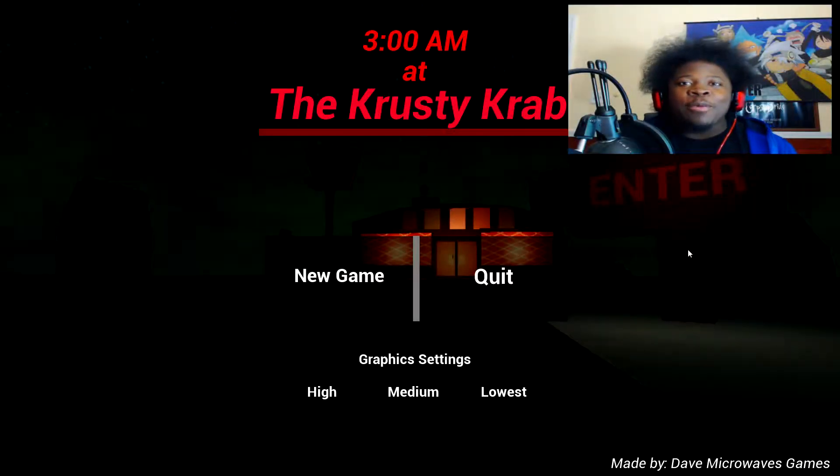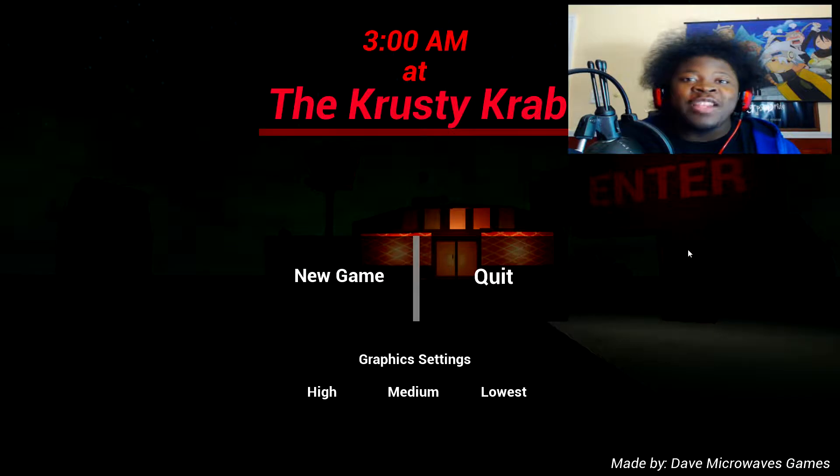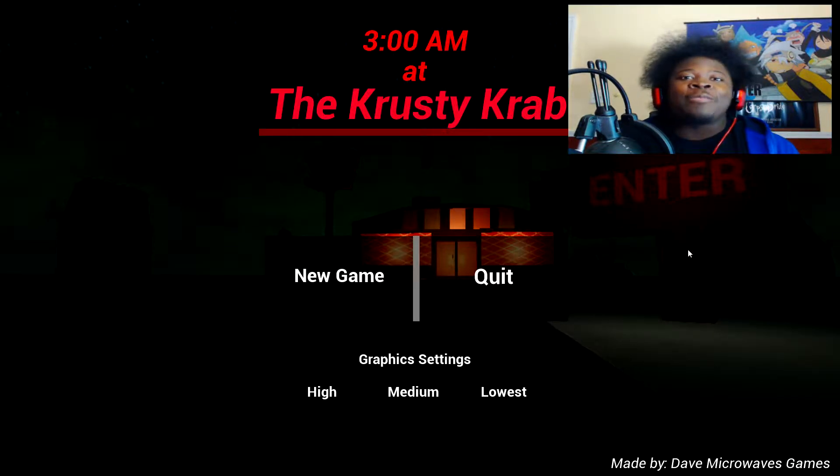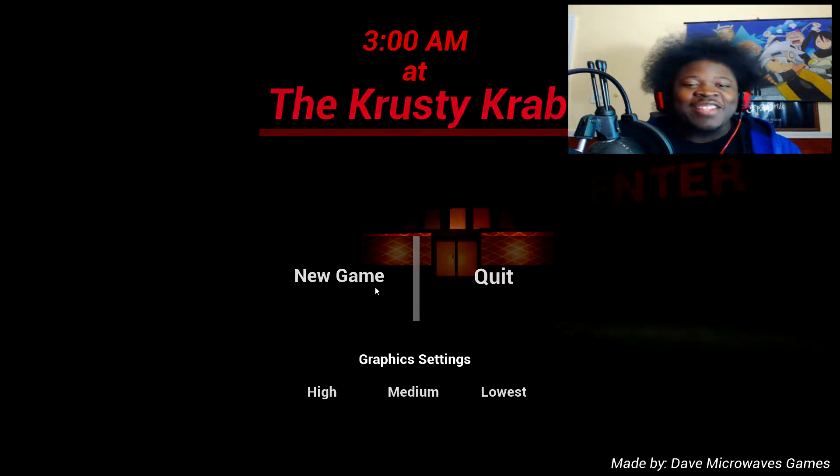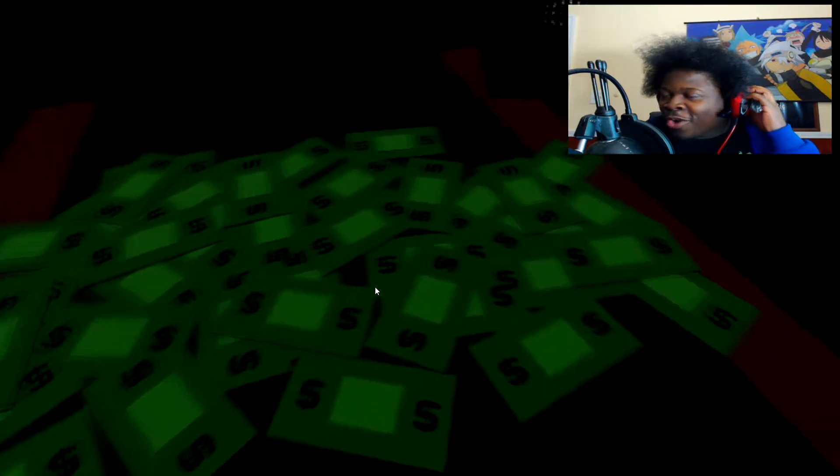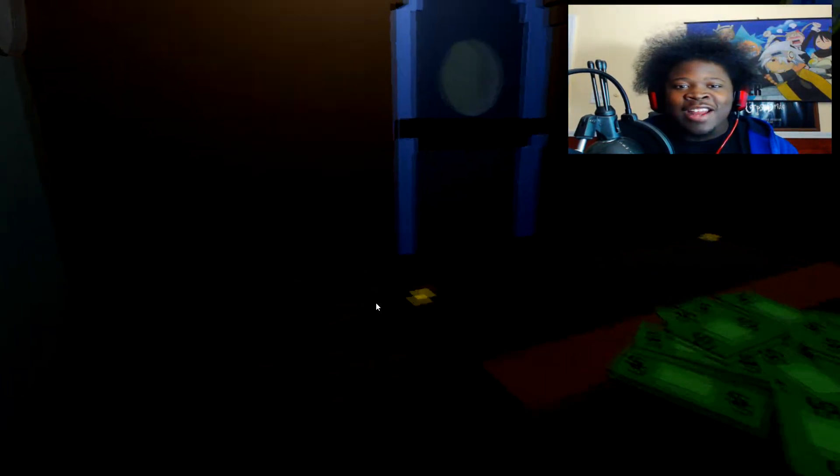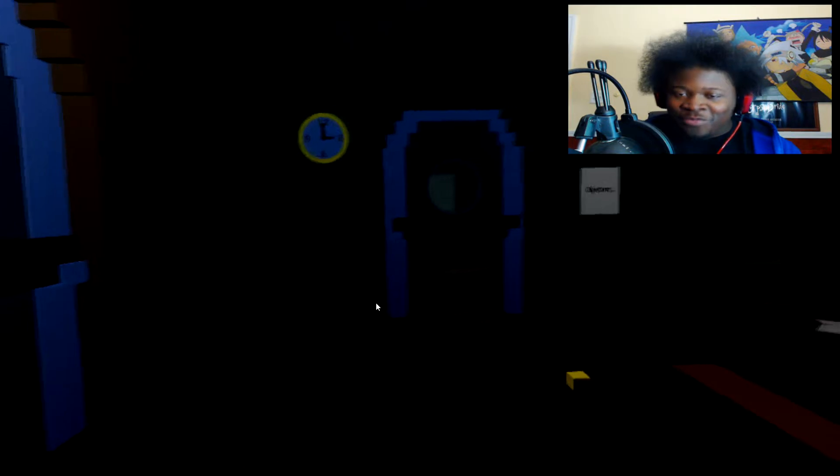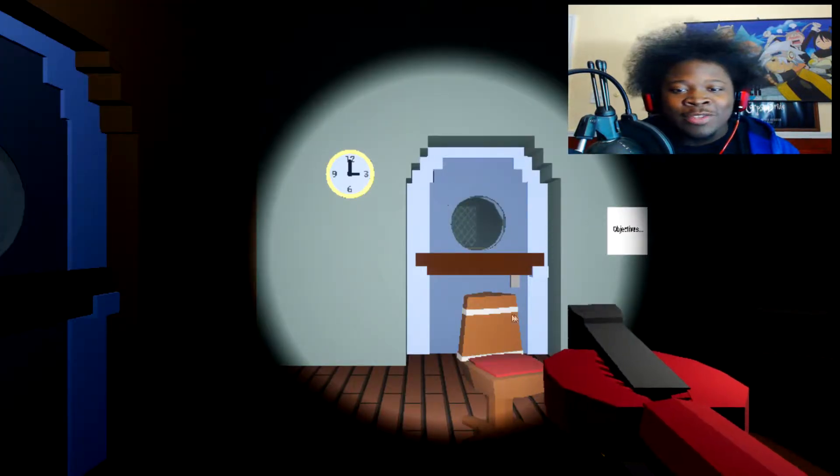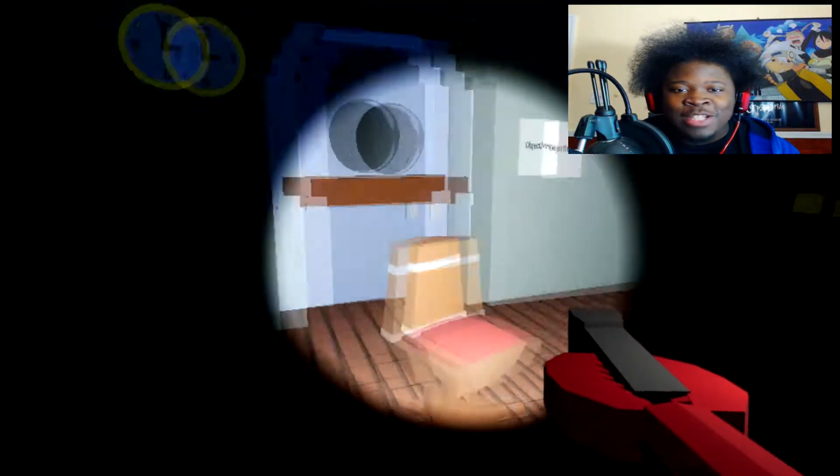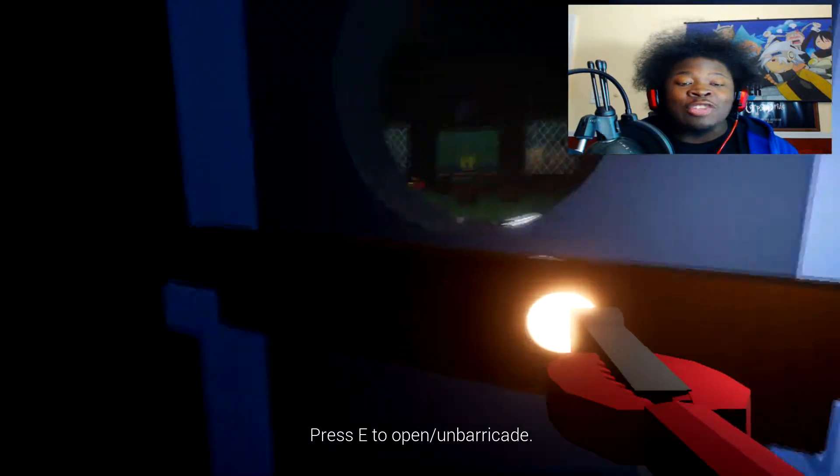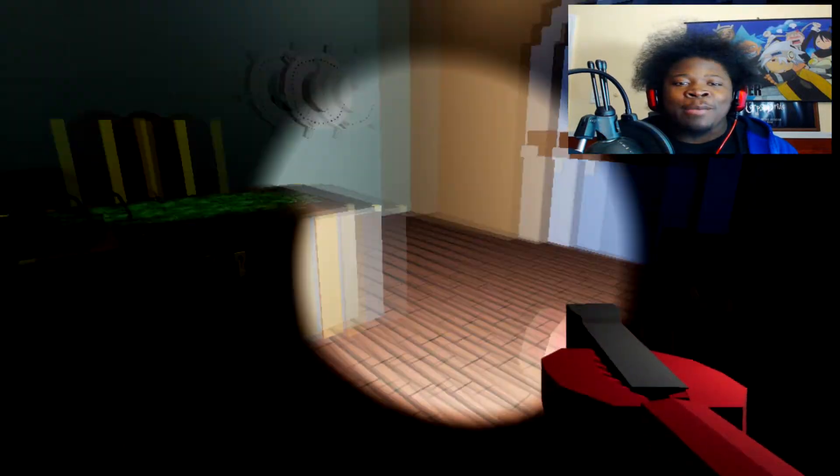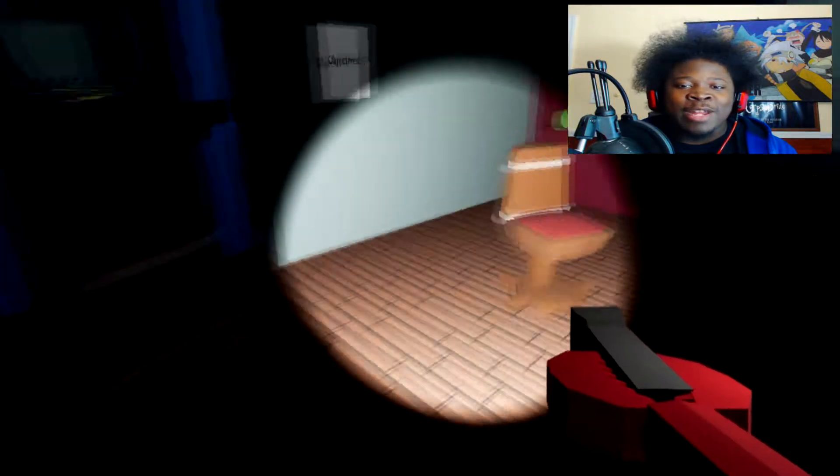Yo what is going on my people, I'm back doing another video for you guys and we're back doing another horror game called 3am at the Crusty Crabs. Now I really wanted to play this because I've seen a few people play this already. I didn't really, oh crap the volume is way up on my end. But yeah I've seen a few people play this and I decided to go ahead and download the game and play it myself because I used to like SpongeBob, not anymore, I'm not too huge of a fan of SpongeBob like I used to but.